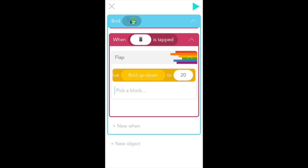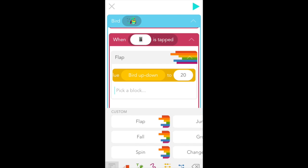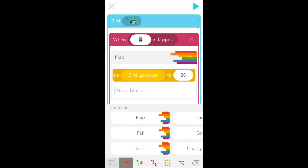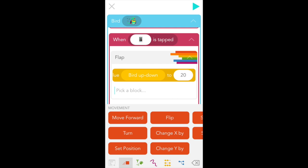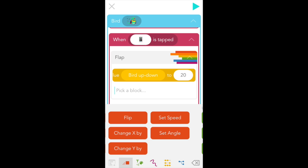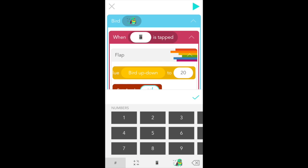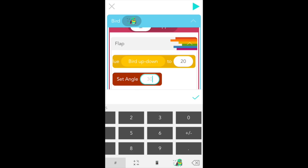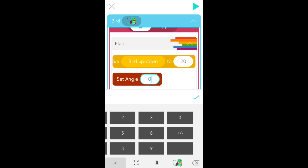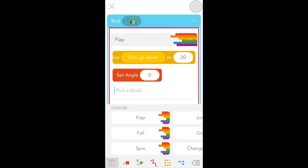Go back into edit and in your red movement tab, scroll to the right and select set angle. And we're going to set it to zero so she's standing upright. And great. That looks awesome.